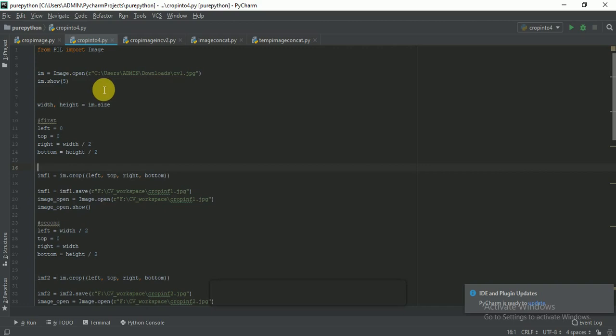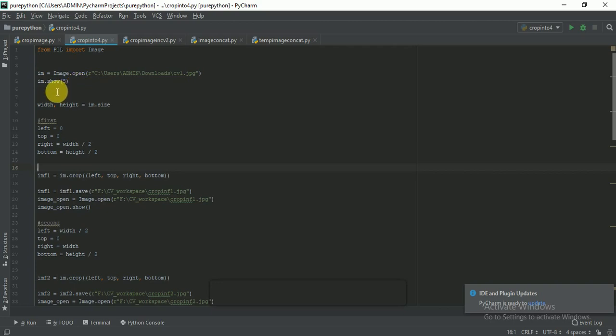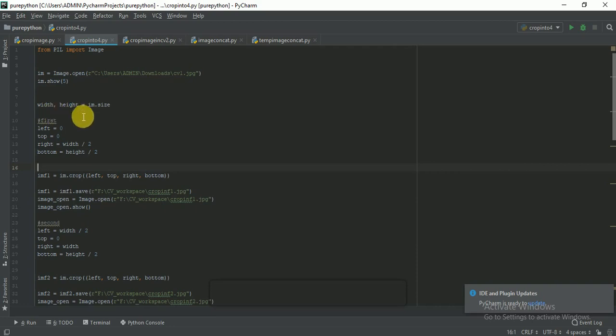The first thing we need to do is open an image, so here I am using the 'im' variable to open an image. The im.show() method will display the image. We will need two variables — width and height — which we get from the image variable; the size property gives us the width and height.